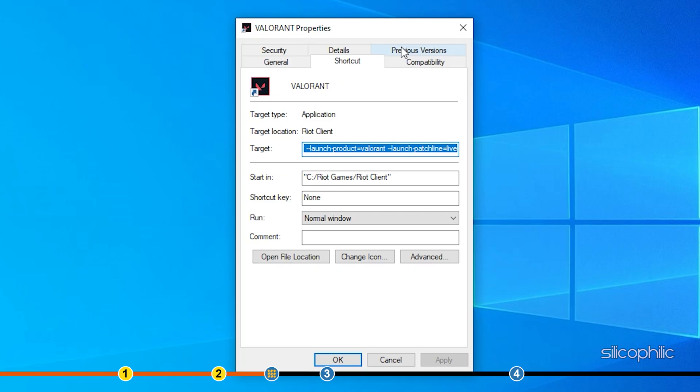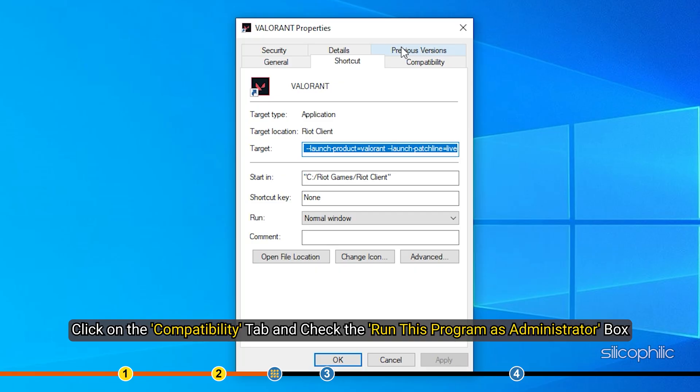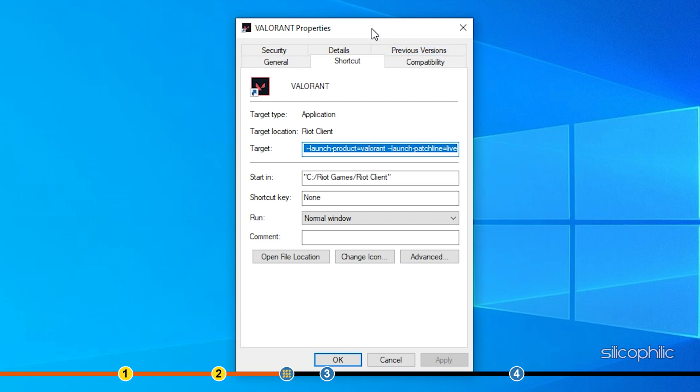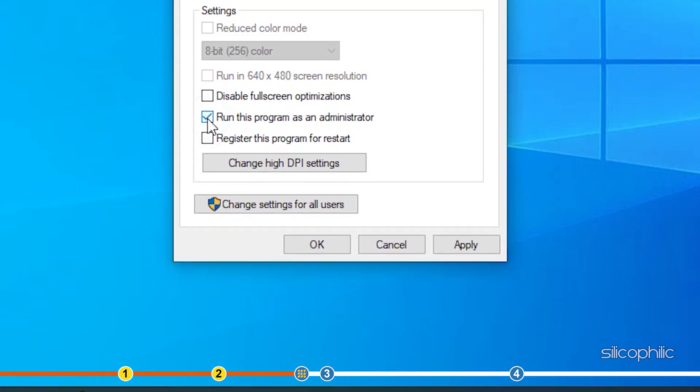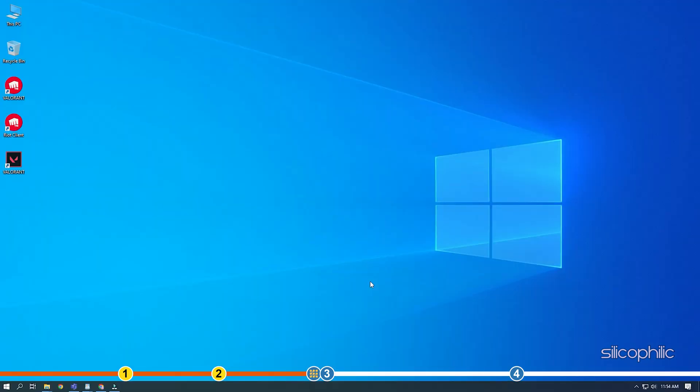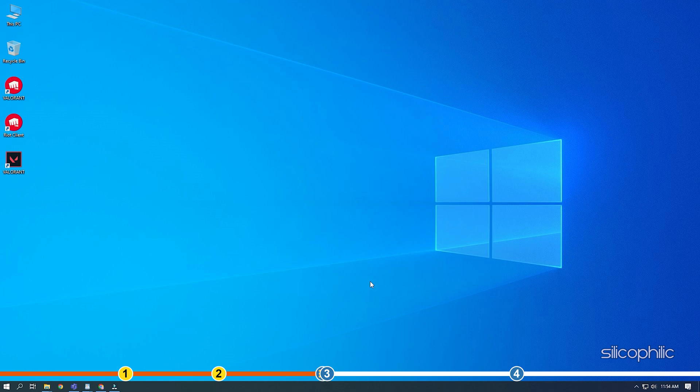Click on the Compatibility tab and check the Run this program as administrator box. Now run Valorant and see if the error persists.